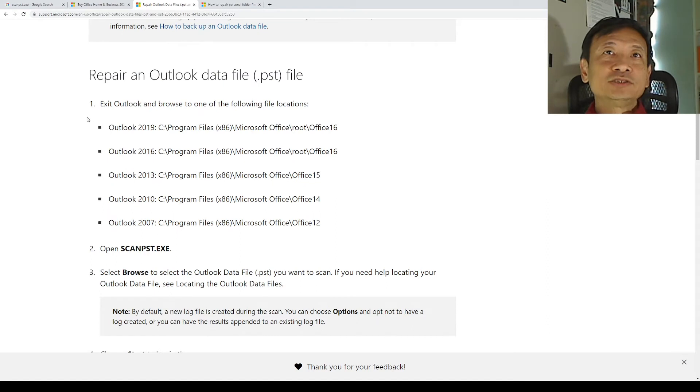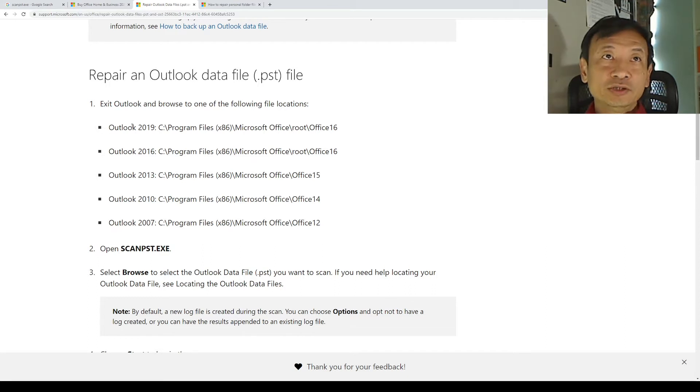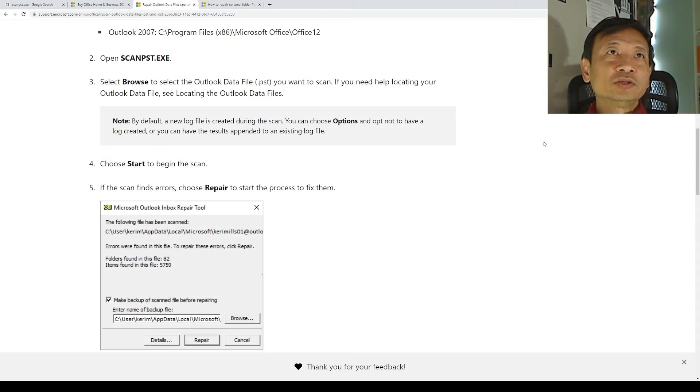The website tells you where you can find the ScanPST.exe file. I have Outlook 2021, and I know that the file is stored in the 64-bit version of this location.